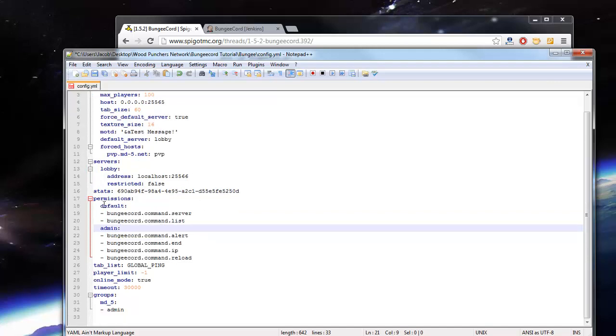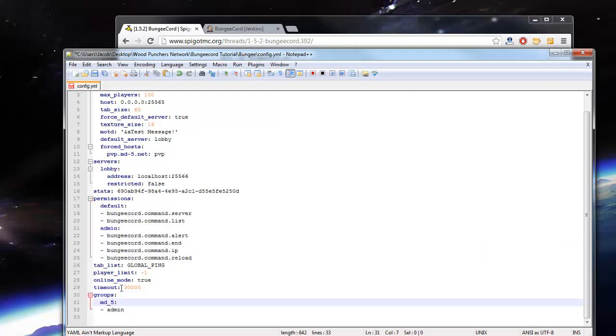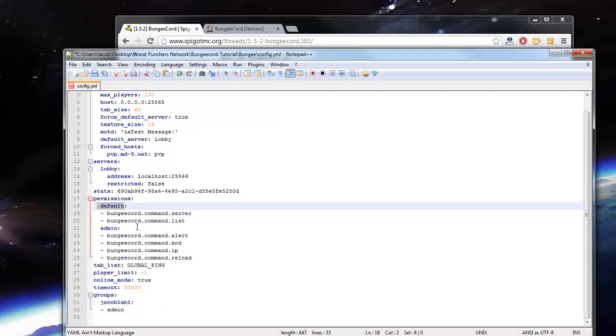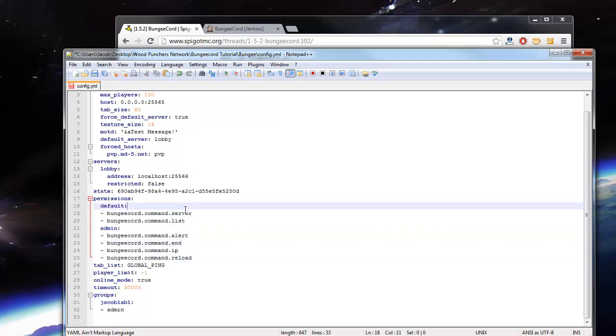So down here we've got permissions. You can have little groups in BungeeCord. Let's say I wanted to make myself an admin, I could go and type my Minecraft name there and then the group is admin. But normally everyone will have the server command and the list command, and then admins will have the alert and IP and reload commands.